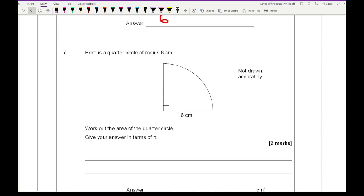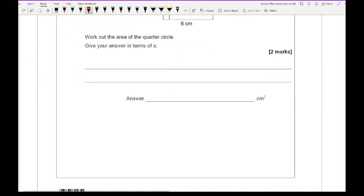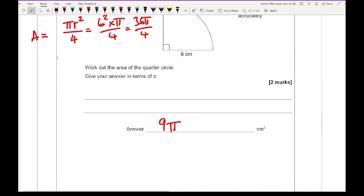Question 7: here is a quarter circle with radius 6. Write down the area giving your answer in terms of pi. The area of a full circle is pi r squared, and as it's a quarter we divide by 4. So we get 6 squared times pi over 4, which is 36 pi divided by 4, giving 9 pi. One mark for the formula, one mark for the correct answer.